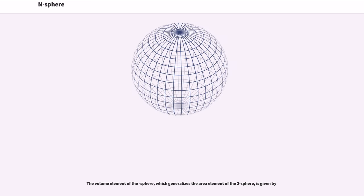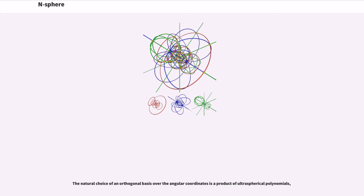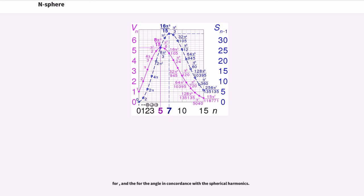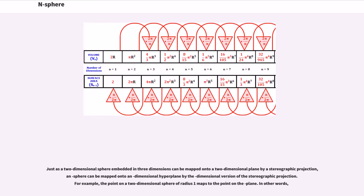The volume element of the sphere, which generalizes the area element of the two-sphere, is given by the appropriate formula. The natural choice of an orthogonal basis over the angular coordinates is a product of ultra-spherical polynomials, and for the final angle, in concordance with the spherical harmonics. Just as a two-dimensional sphere embedded in three dimensions can be mapped onto a two-dimensional plane by a stereographic projection, an n-sphere can be mapped onto a dimensional hyperplane by the dimensional version of the stereographic projection.